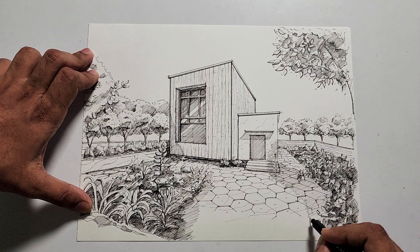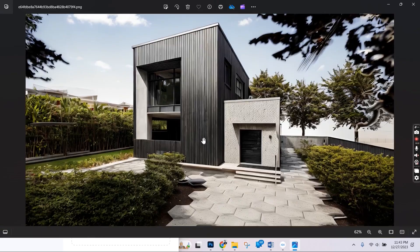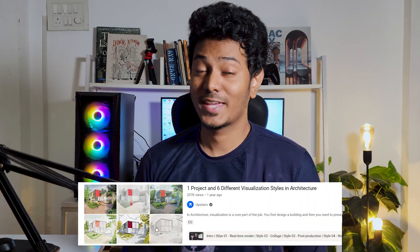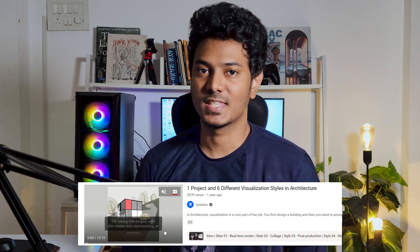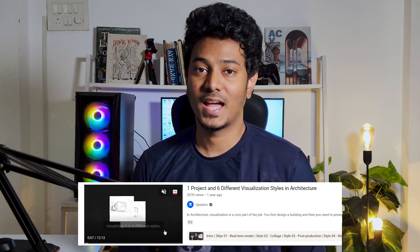In this video, we'll render an architectural project in 6 different visualization styles. As I was browsing YouTube, I came across a video called '1 project in 6 different visualizations' and I decided to try this out myself. I've chosen the Rough House by Measured Architects, modeled in SketchUp, using a 2-point perspective. I'll walk you through all 6 styles and give you an overview of the process.